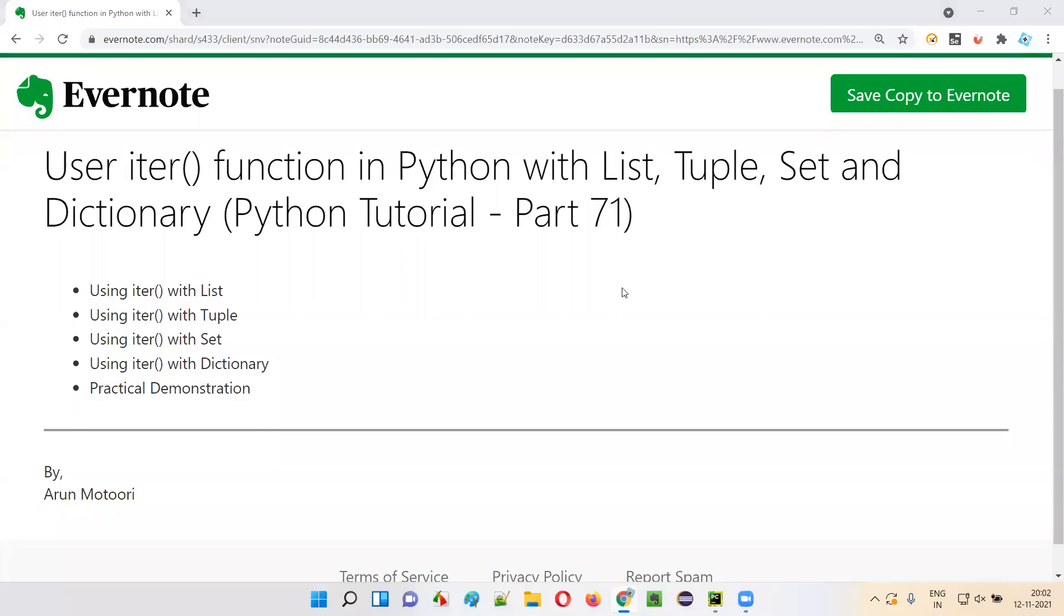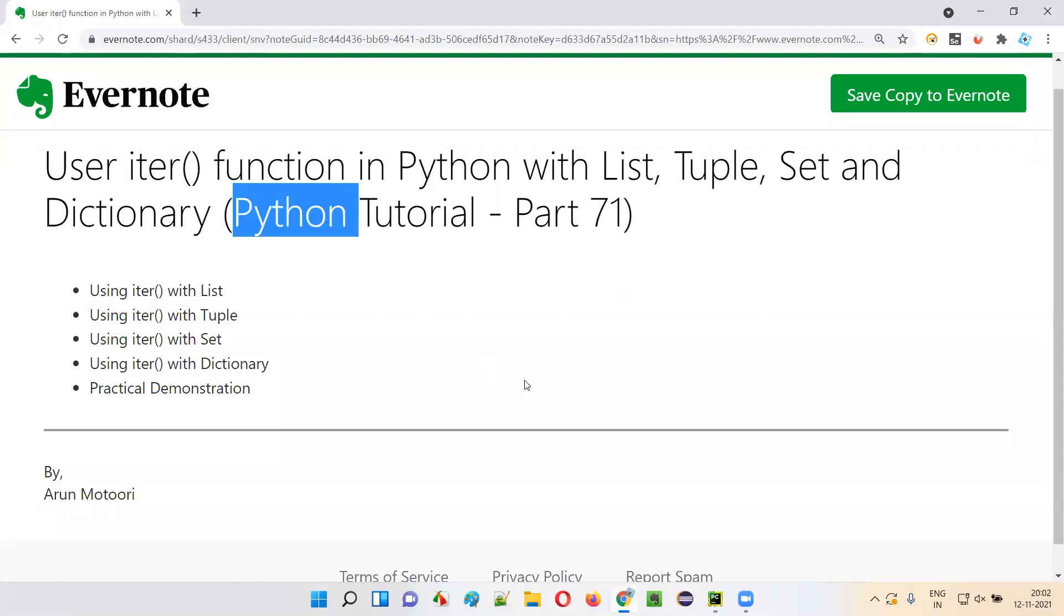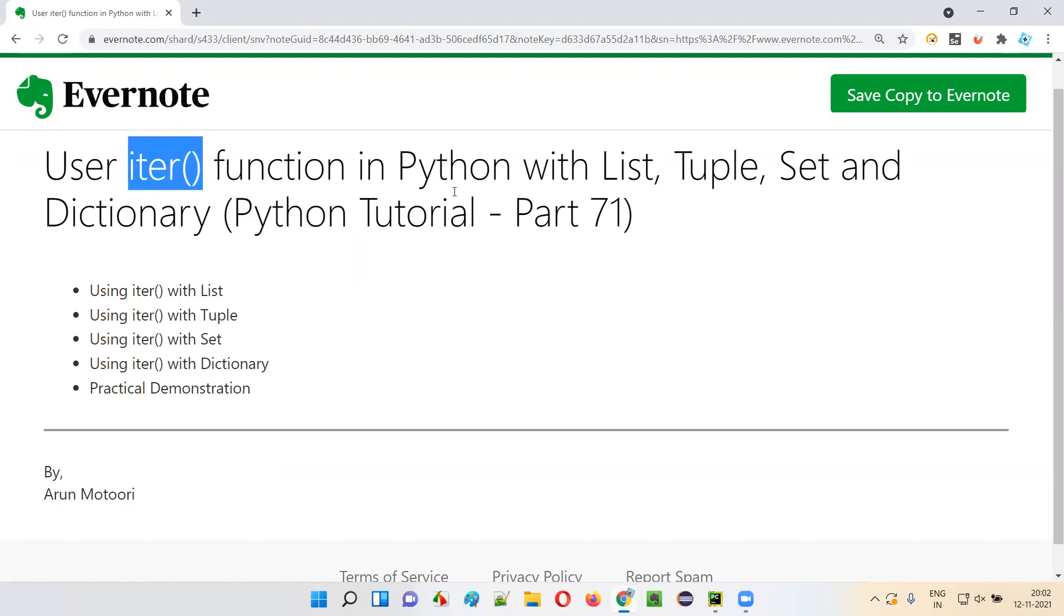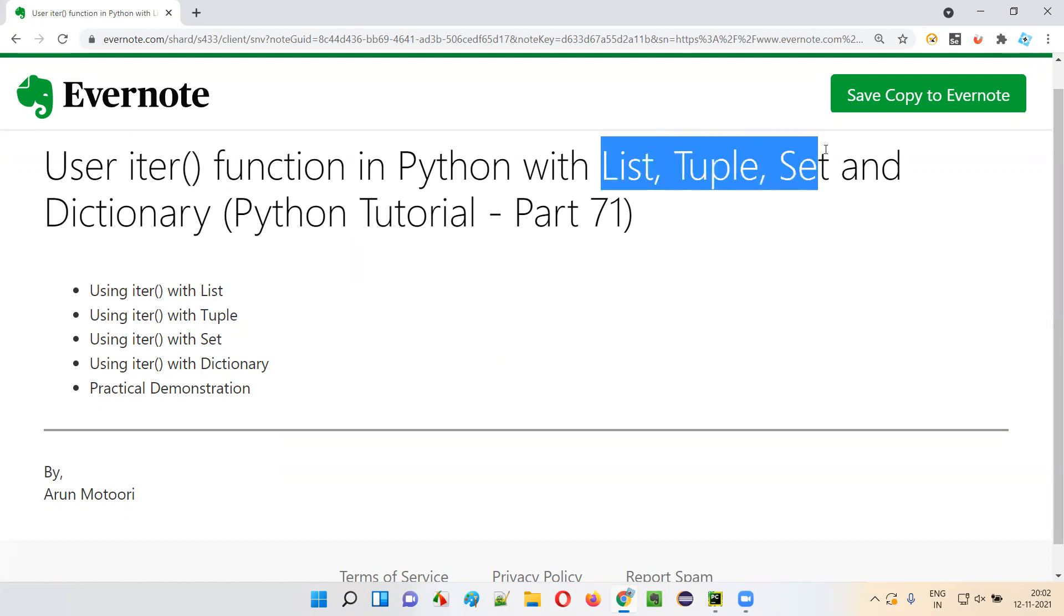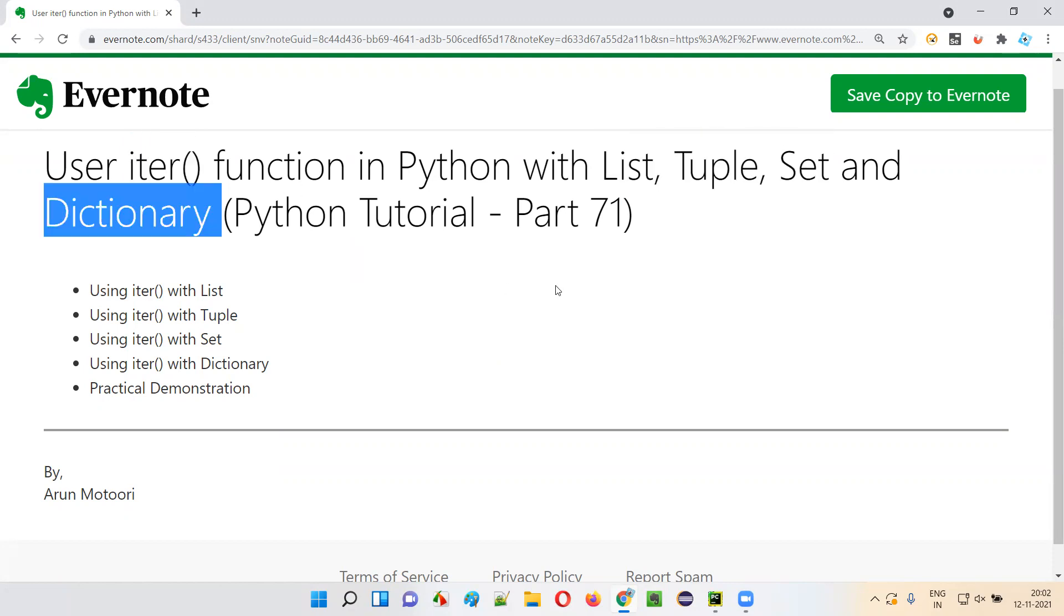Hello all. Welcome to part 71 of Python tutorial. In this session, I'm going to explain and practically demonstrate how to use iter function in Python with the different collection data types: list, tuple, set, and dictionary. So let's get started.